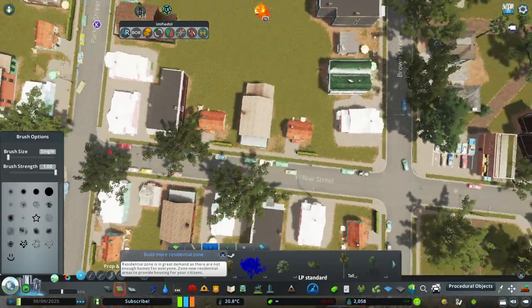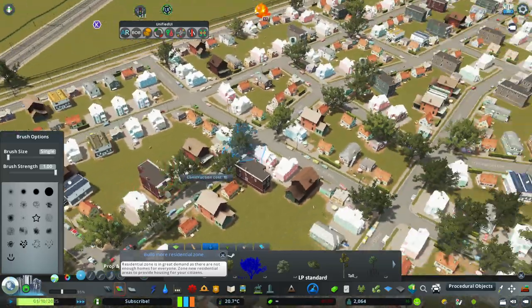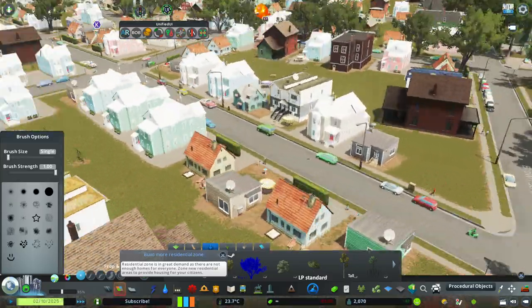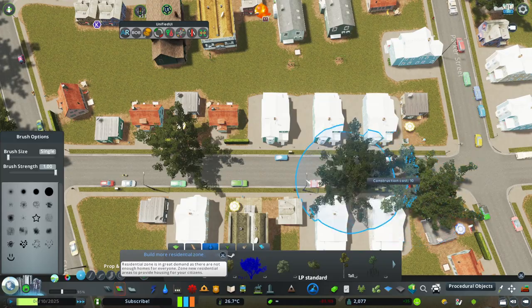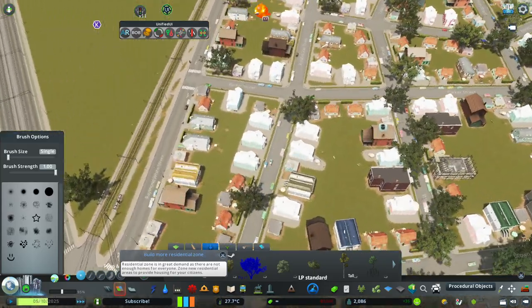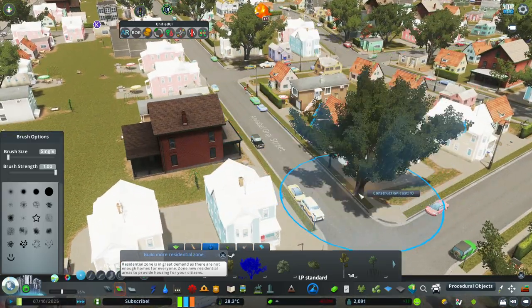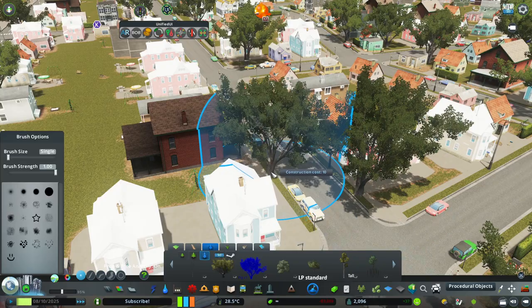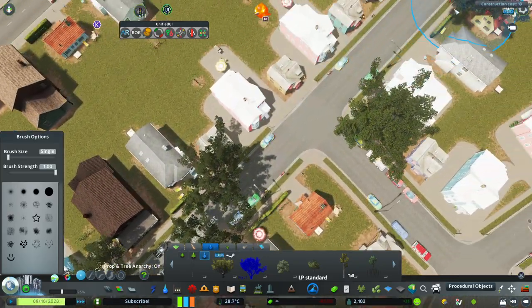This is basically the poor man's version of taking those large detailed roads that come with built-in trees. I think it's also cheaper because those detailed roads have maintenance costs, and placing your own trees separately decreases that maintenance cost.